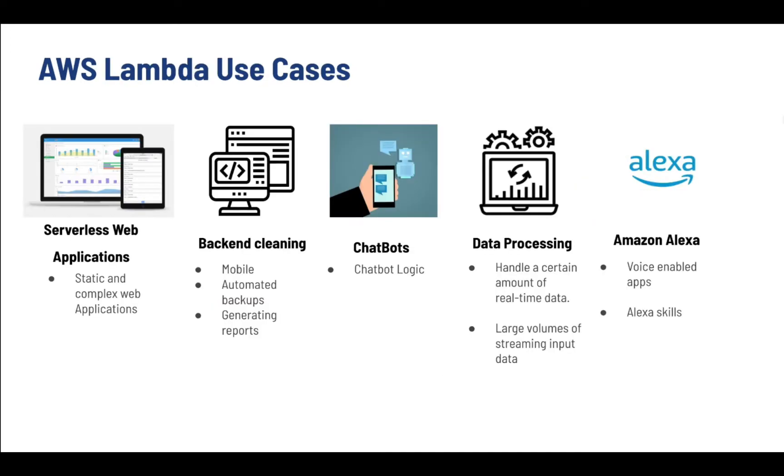Next, we're going to see AWS Lambda use cases. We have some certain use cases for Lambda like serverless web applications where you can create static and complex web apps. Then comes backend cleaning where you can automate backups and can also generate reports.